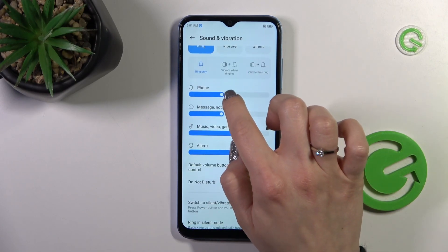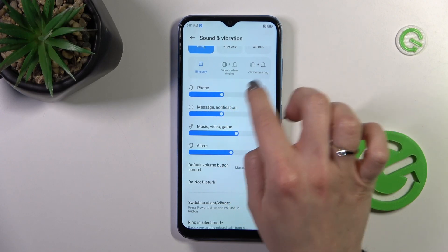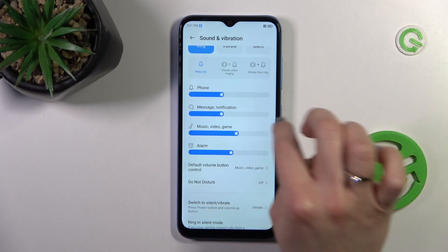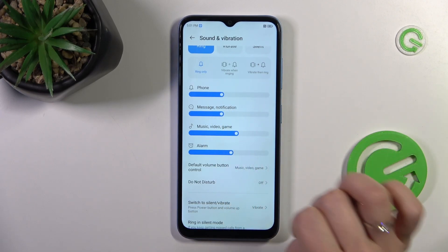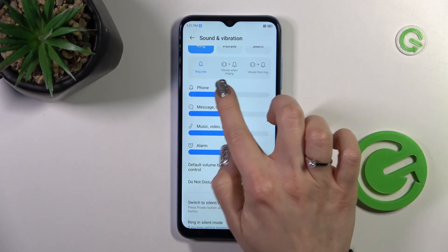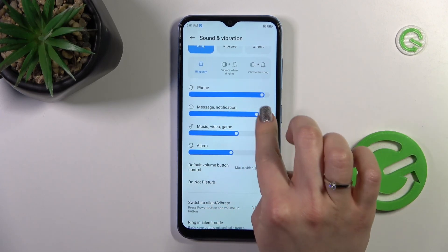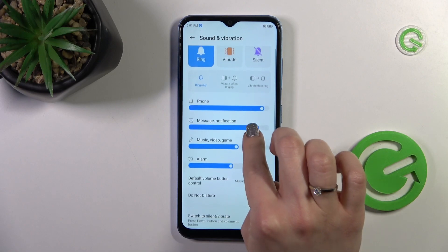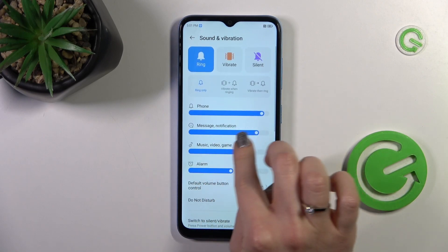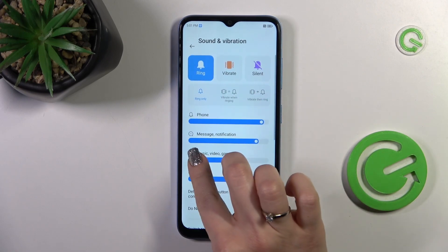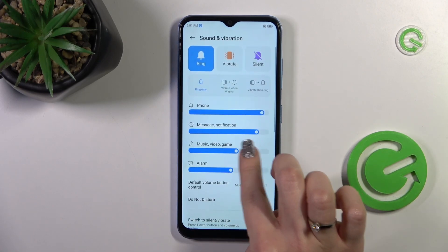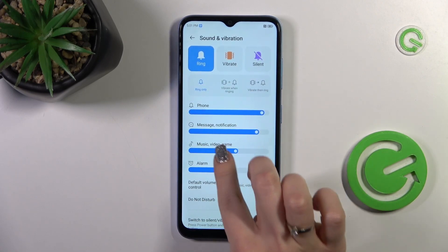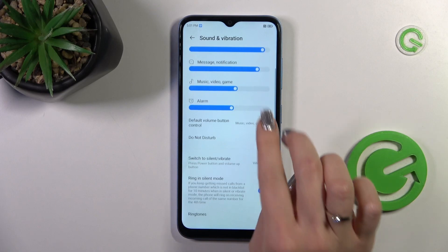You also have Phone, Message Notification, Music, Video Game, and Alarm volume panels. You can change the volumes by sliding left or right on each of the volume panels.